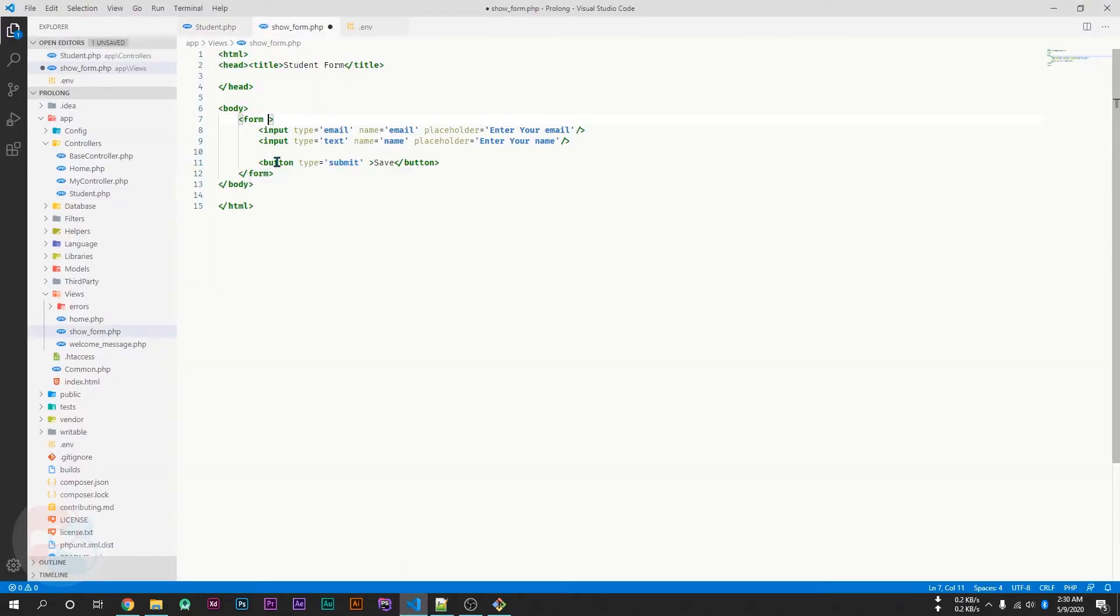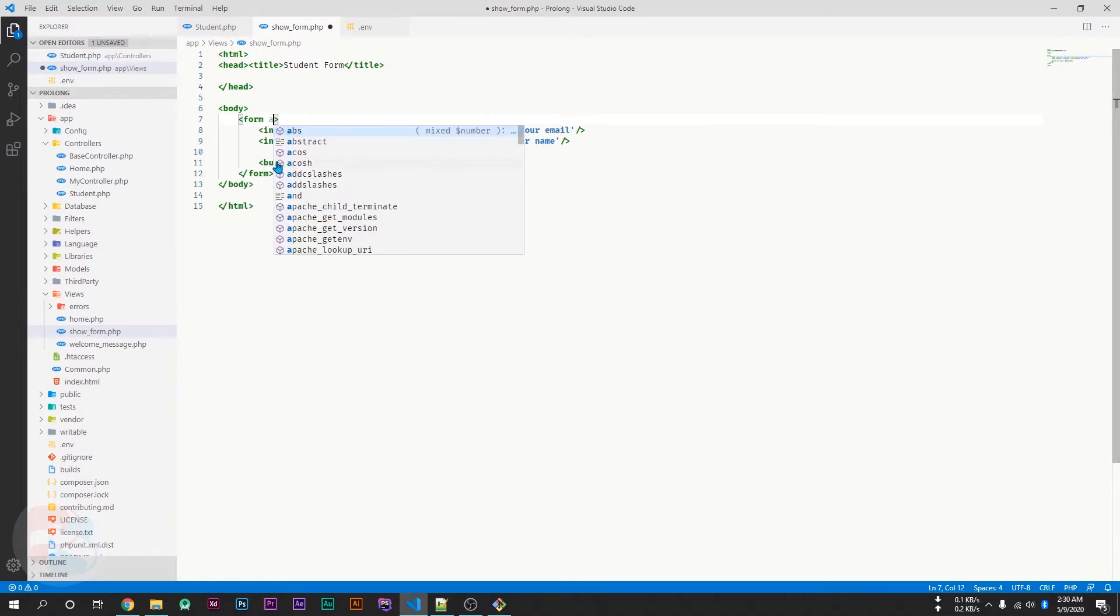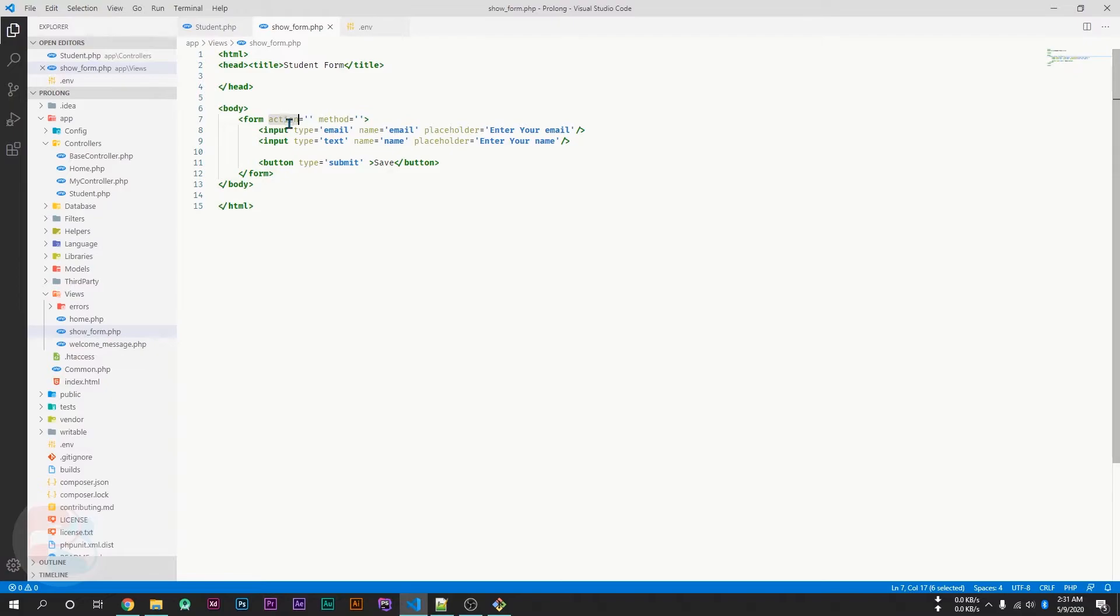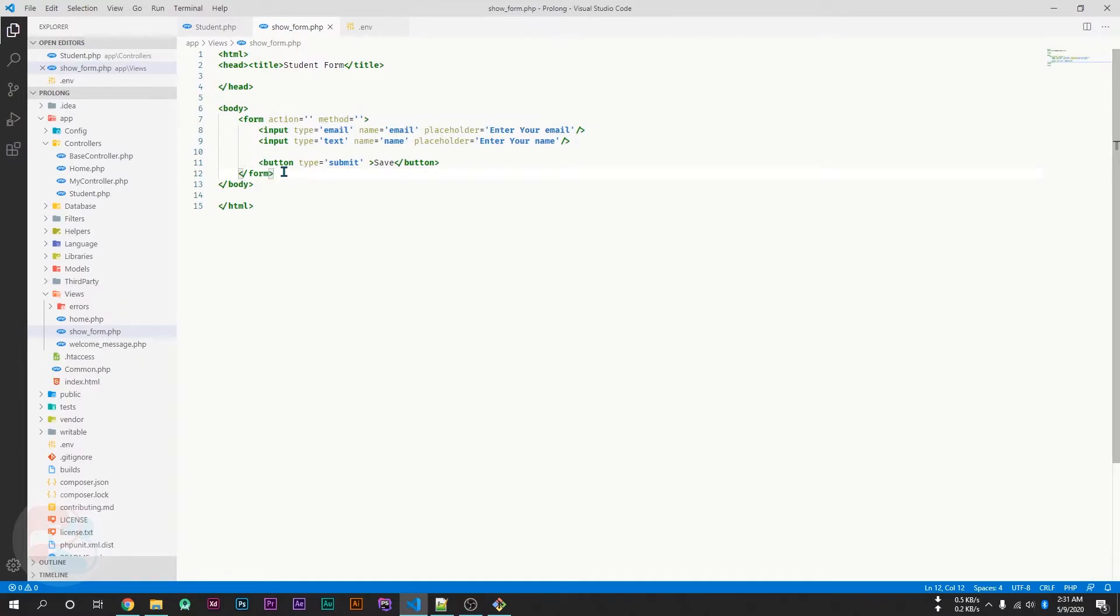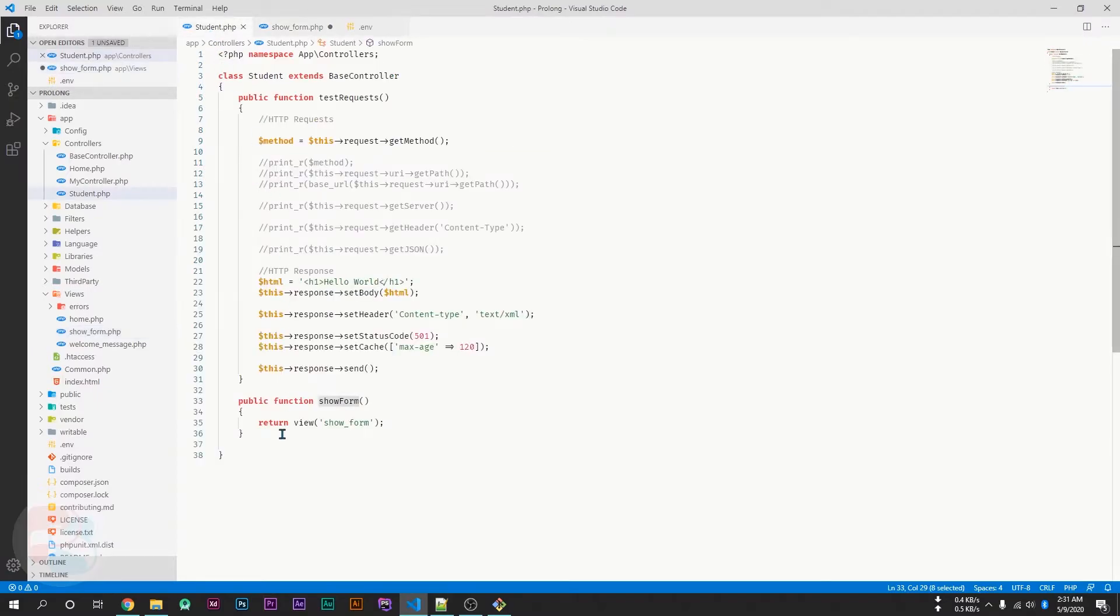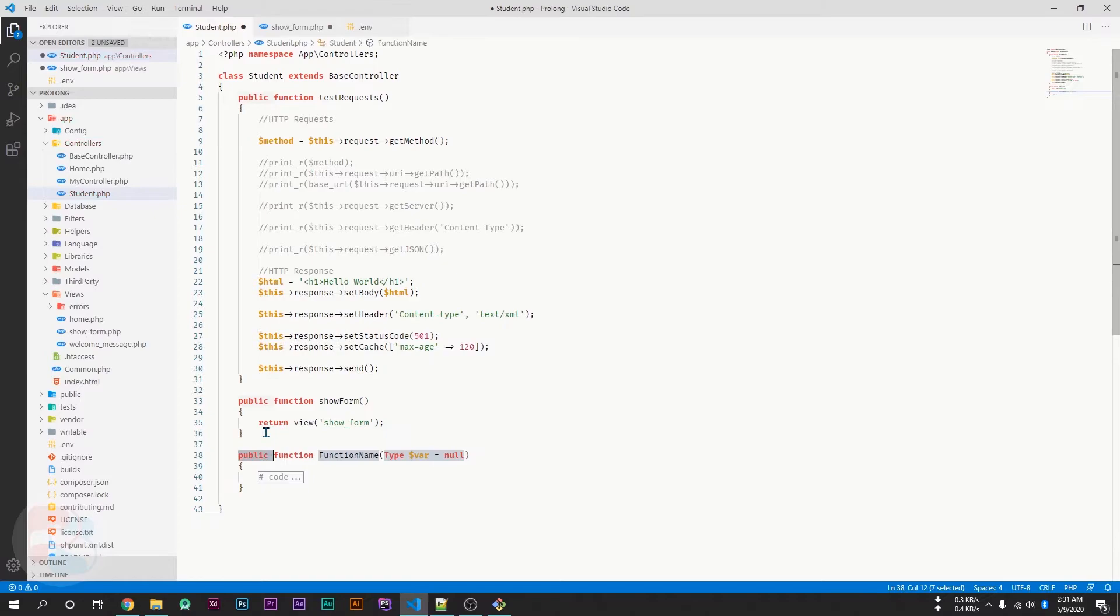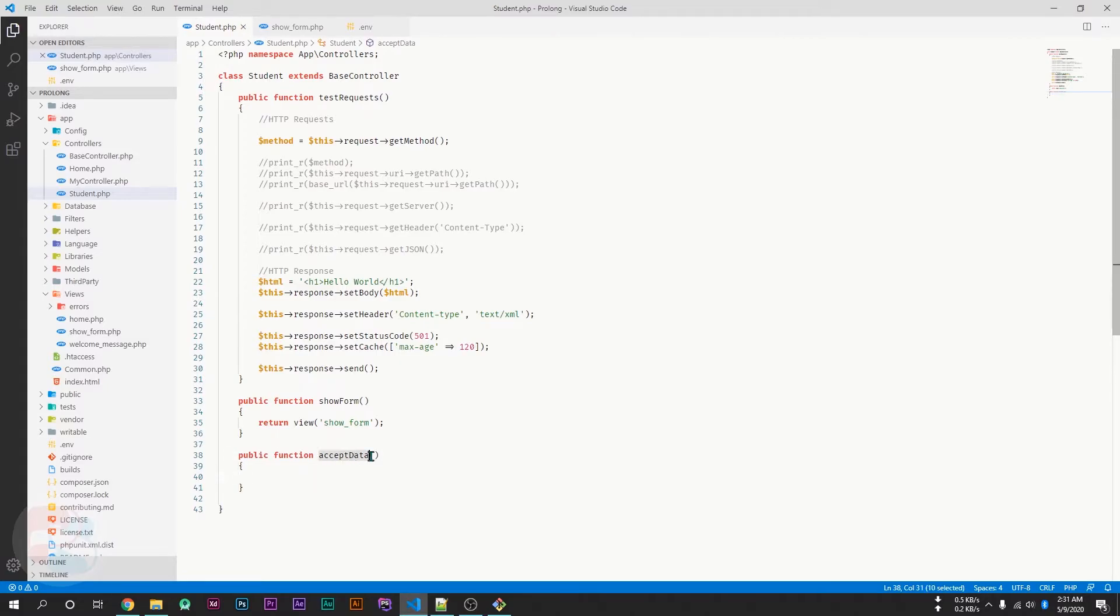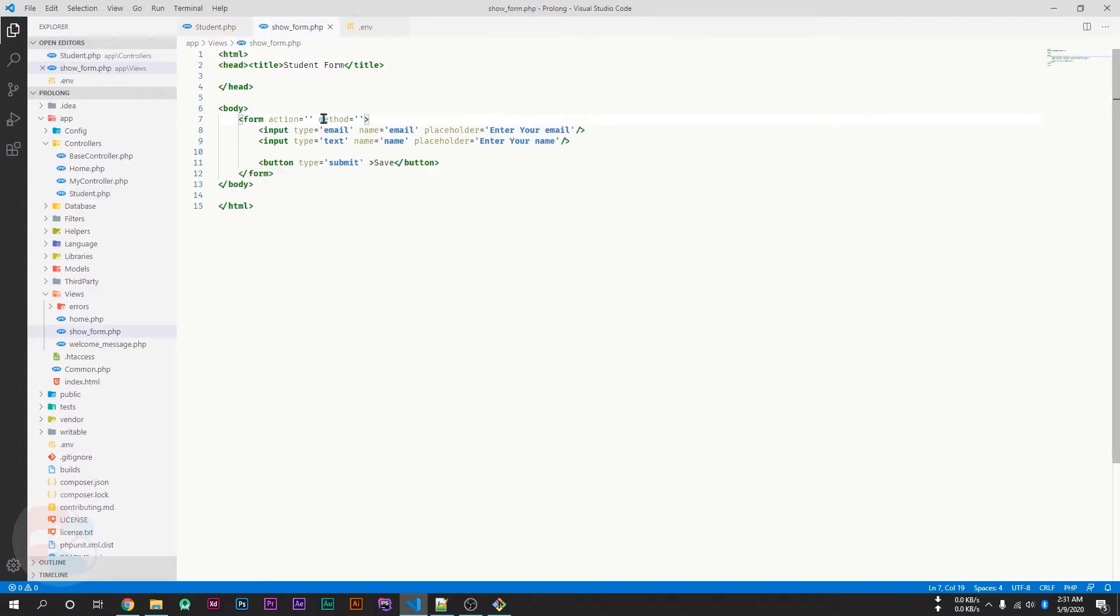So, I will pass a few values like action method. The action is the URL where this form submits the data. If we want to submit to current page, we can pass the hash here. Otherwise, we will pass our page name. I will create a new function here which will accept data from our form. I will name it as acceptData.